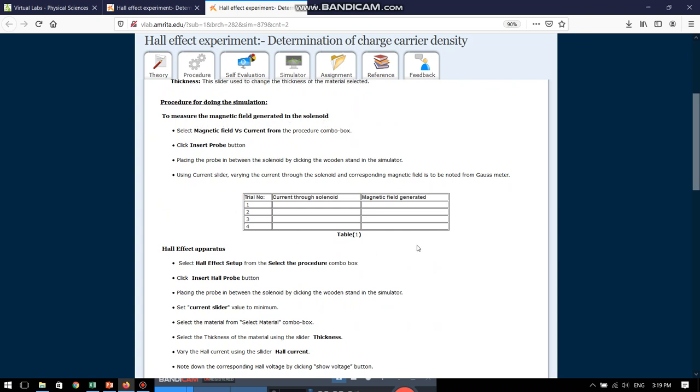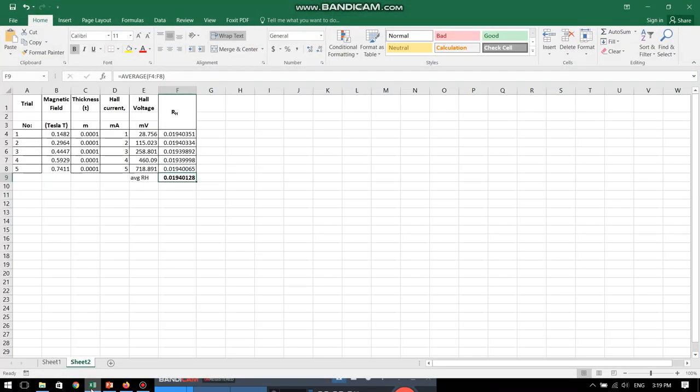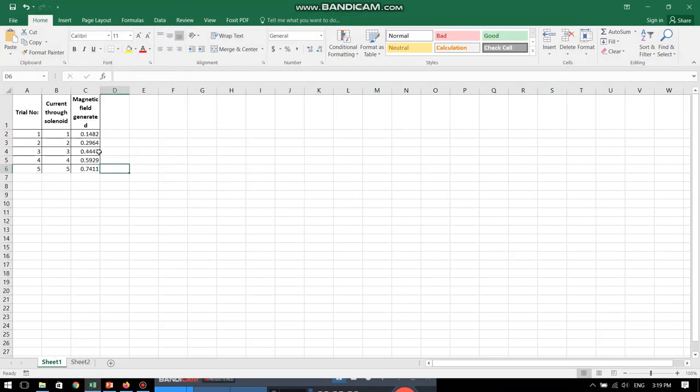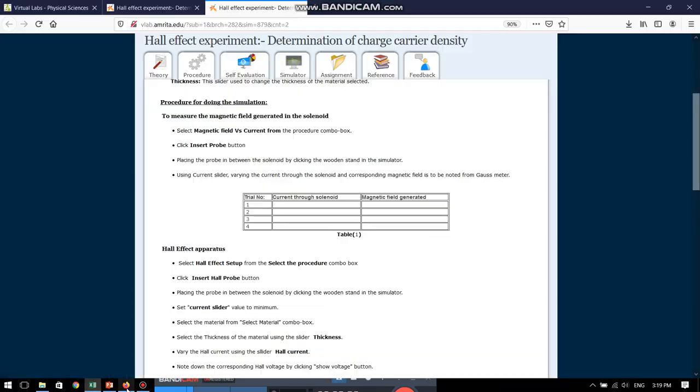They have also provided us with a particular table where we can note down the data. We can make this table in a copy and take down the data or you can also copy this particular table and paste it in an Excel file which I have done over here. I will come to it once again. So, let us go to the simulator once again.